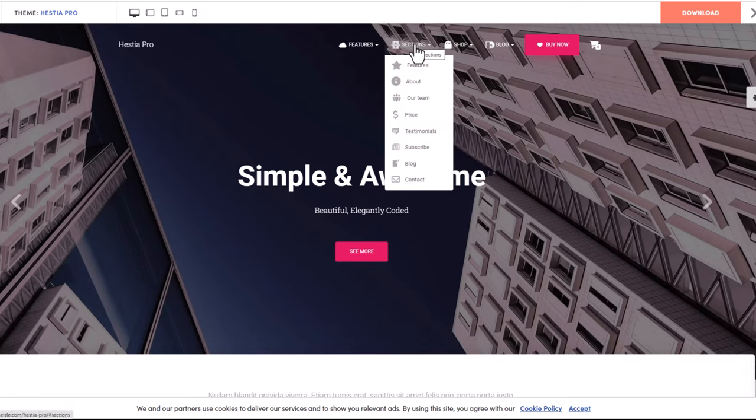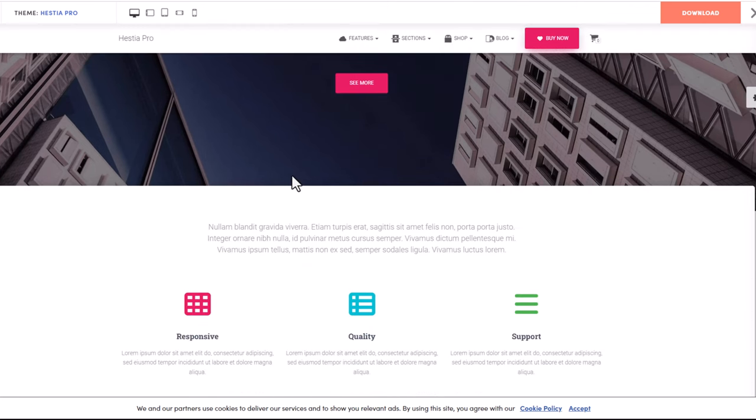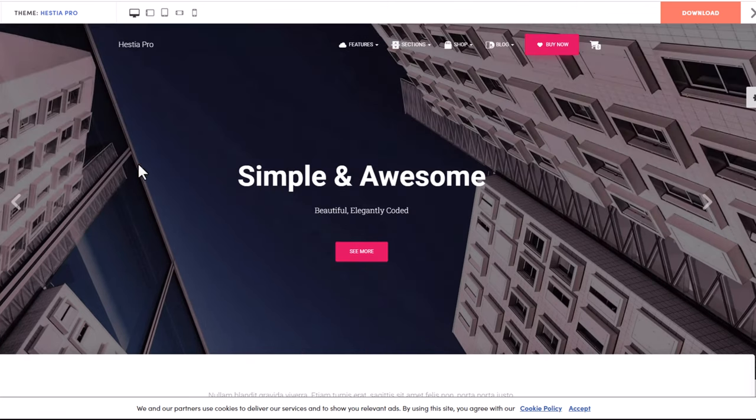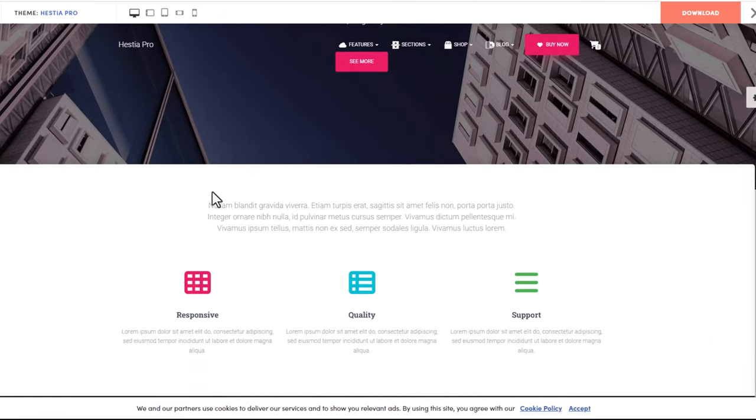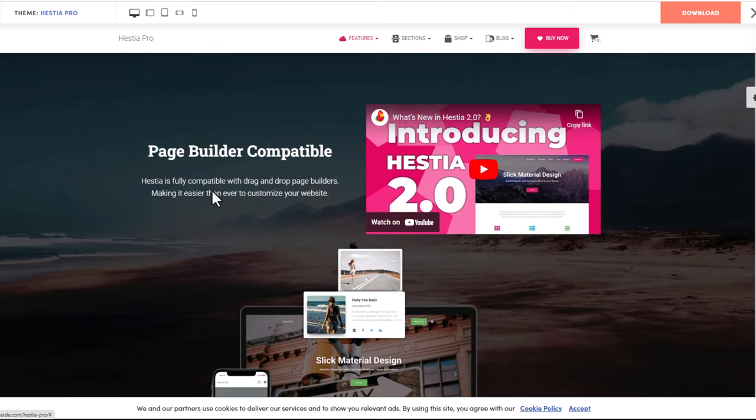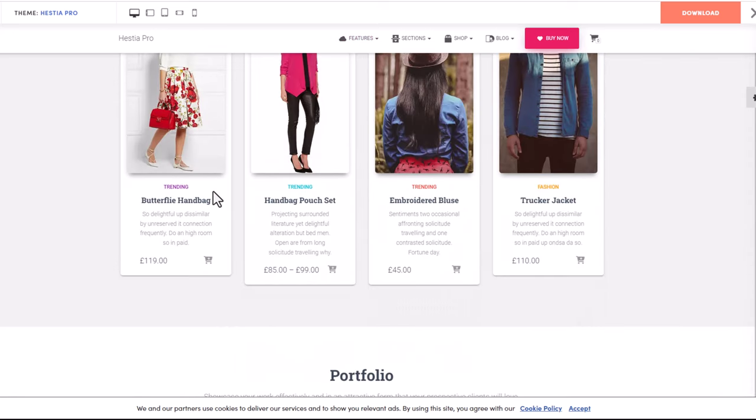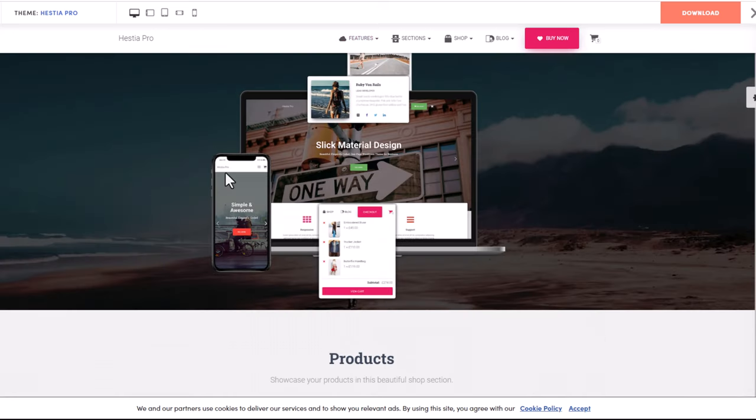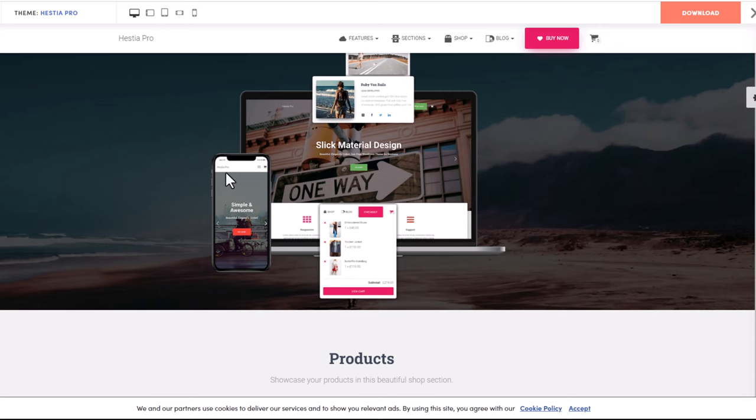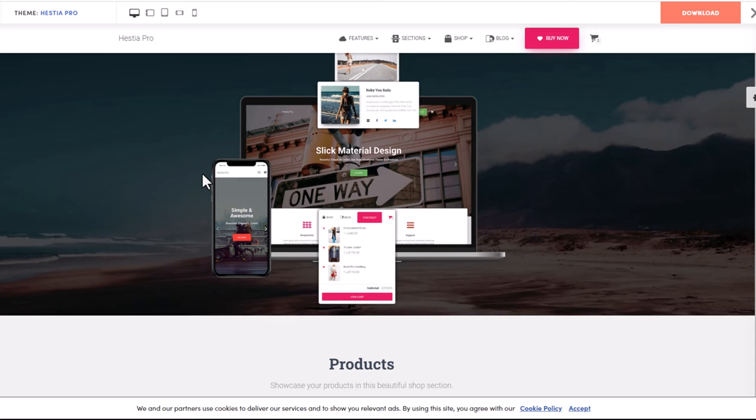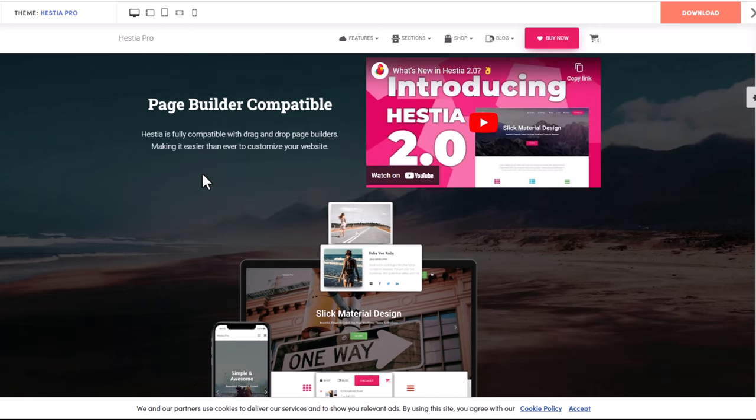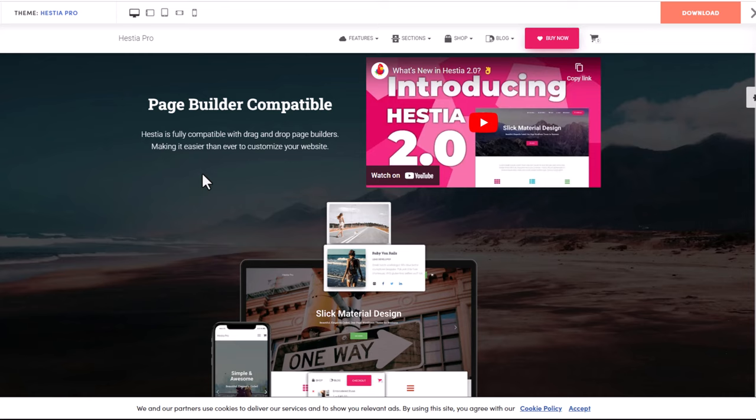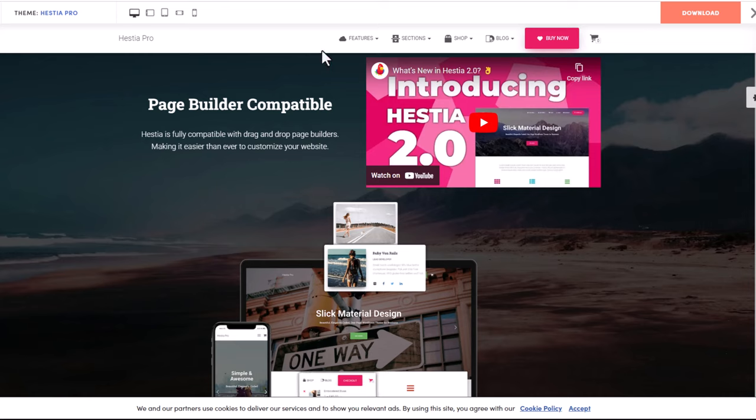As you can see here, this is the demo site. However, you can change everything - you can change the header, all sections, and everything about this website. You can also create pages using Hestia, but in general Hestia is created for building one-page websites. I will show you about Hestia a little bit later.